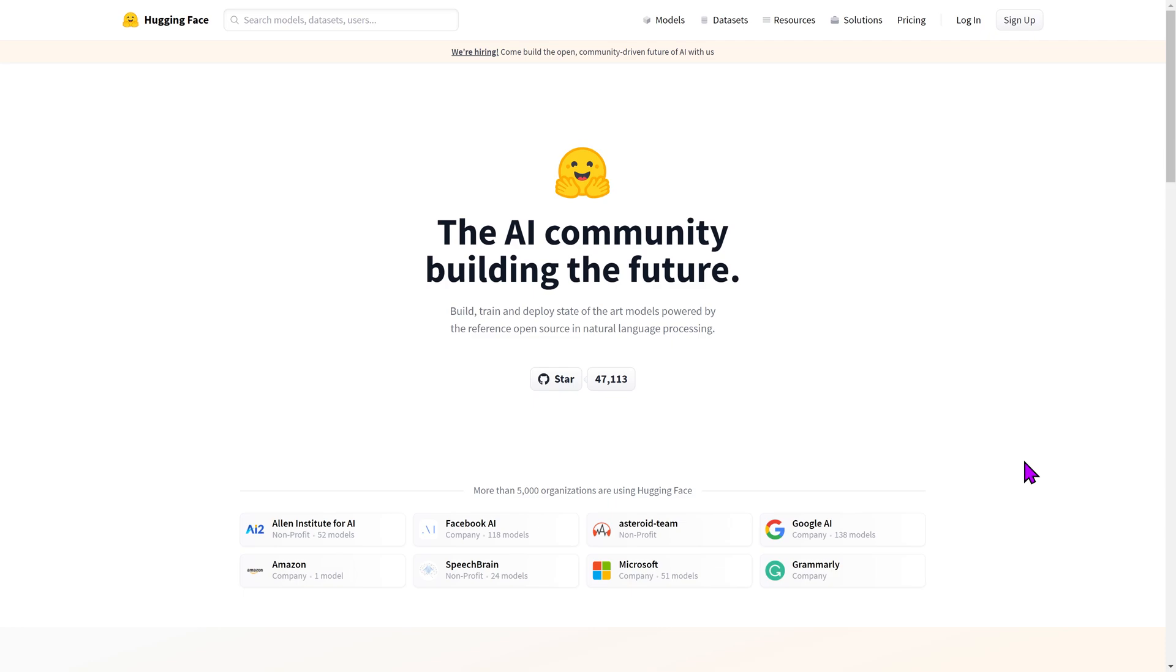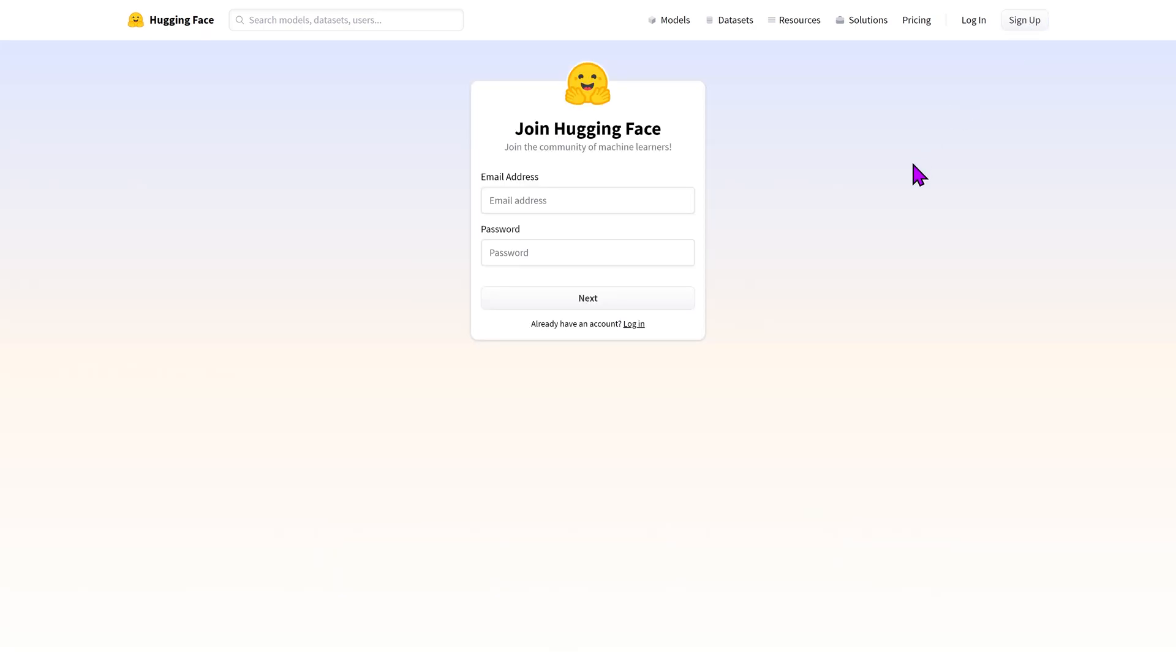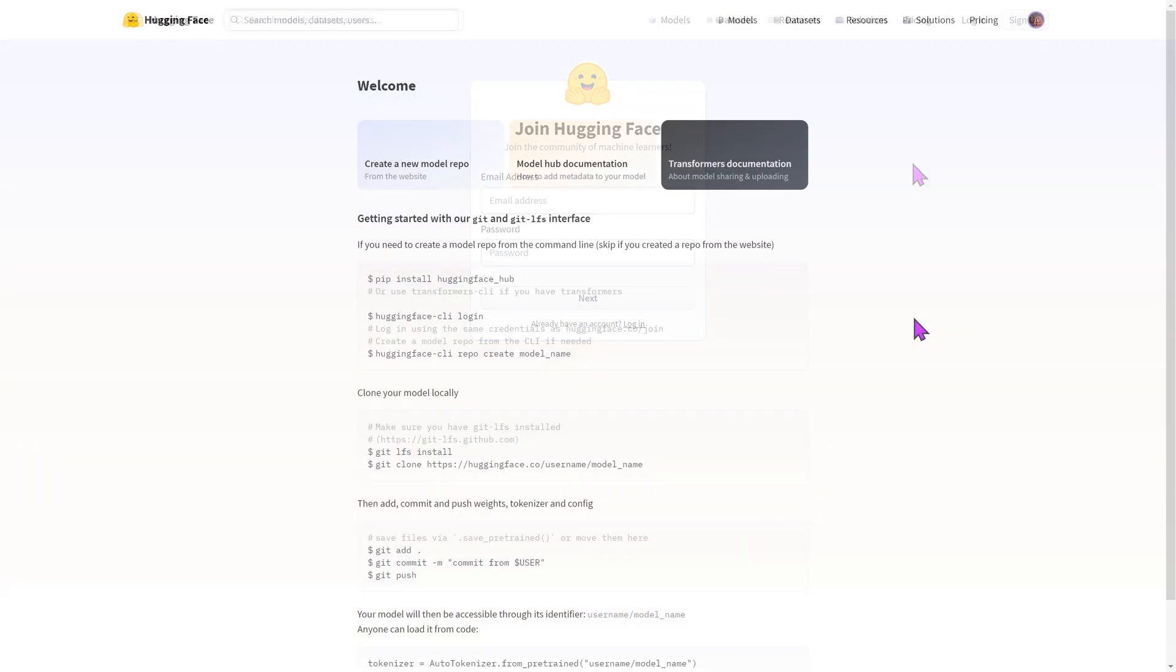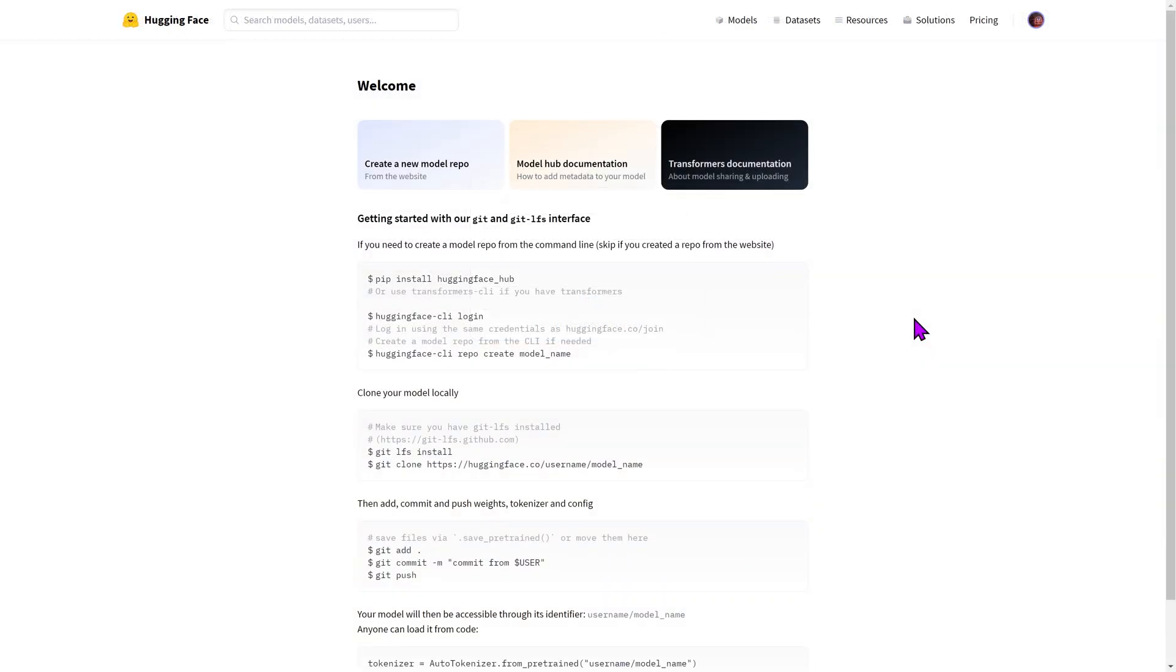In order to handle a repository, you should first have a HuggingFace account. A link to create a new account is available in the description. Once you're logged in, you can create a new repository by clicking on the new model option.